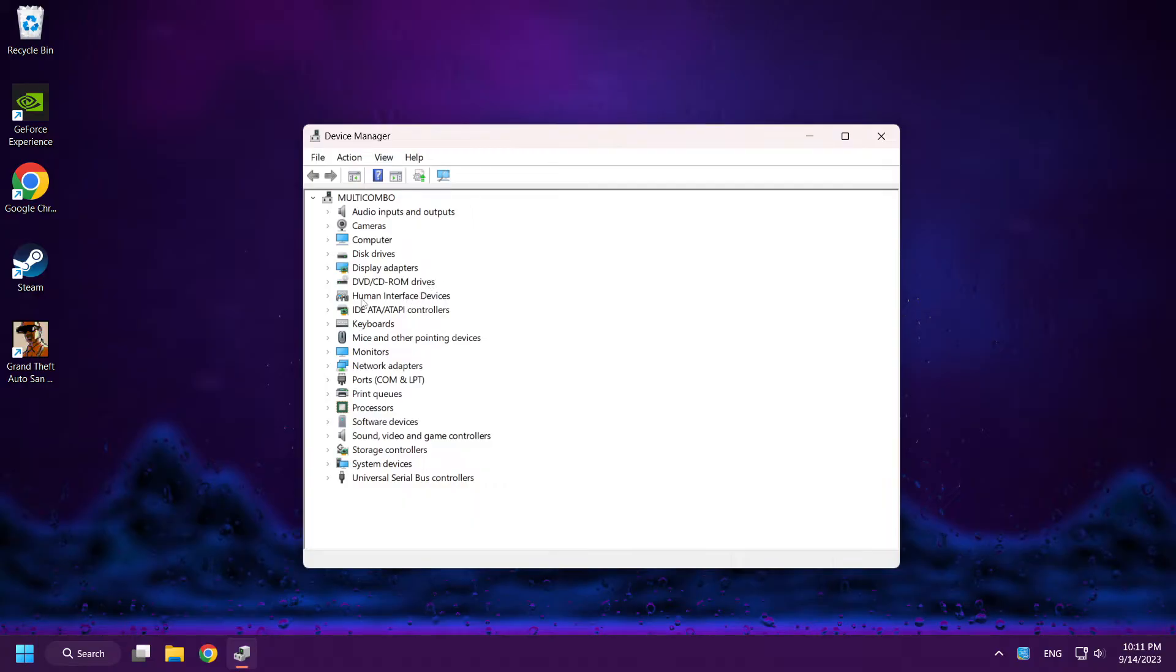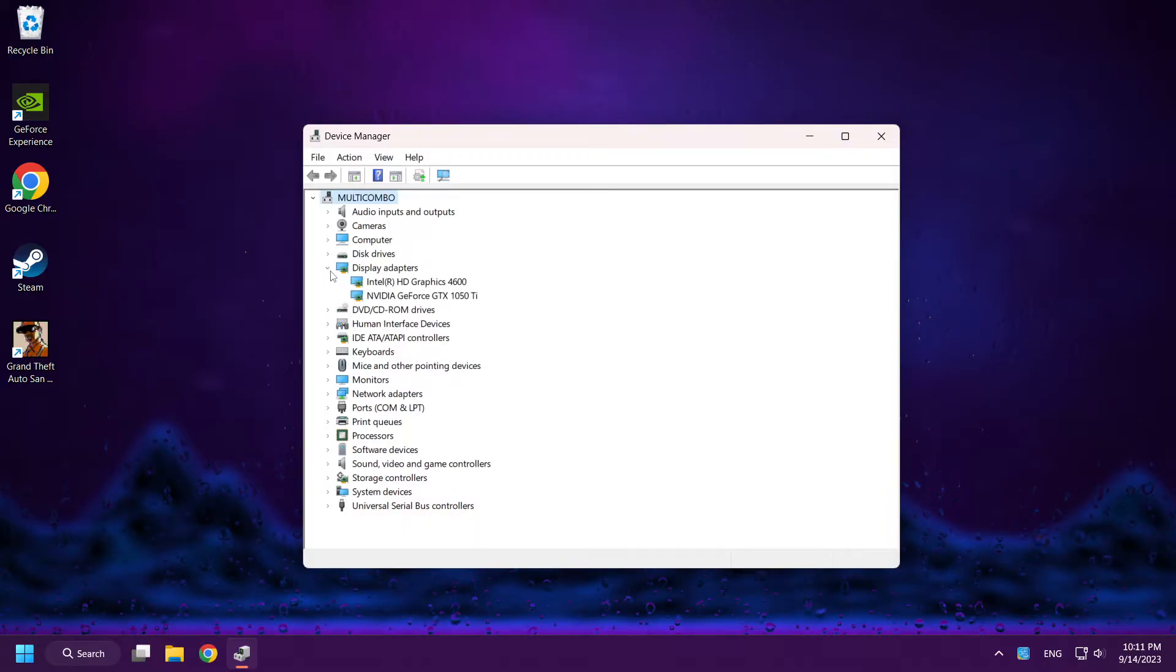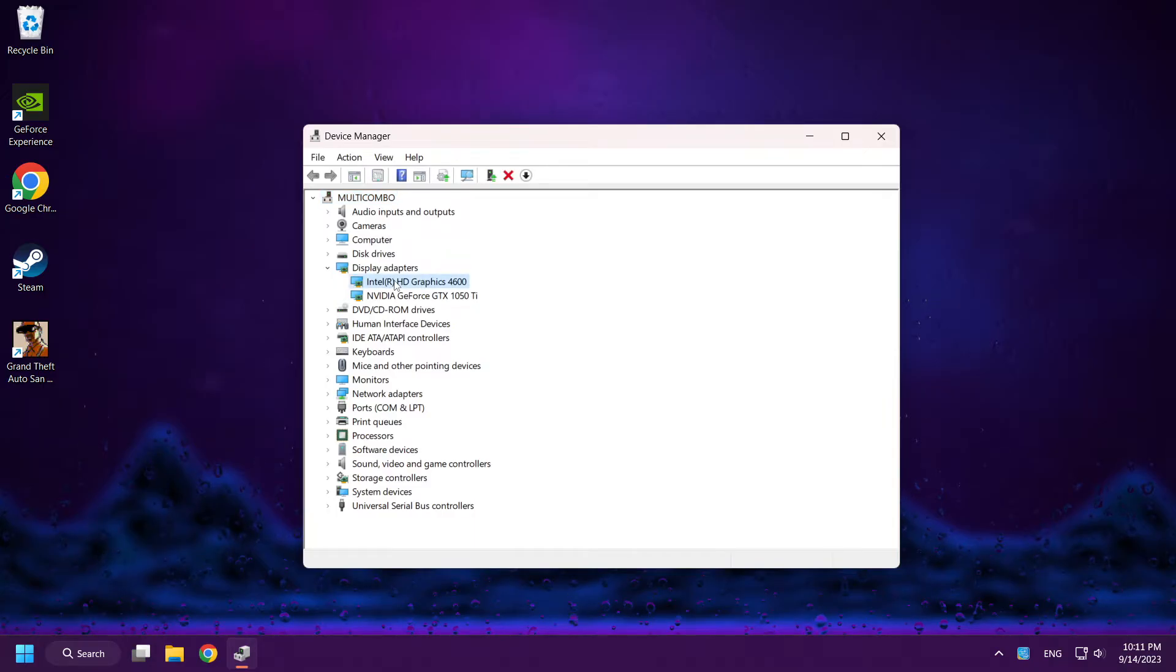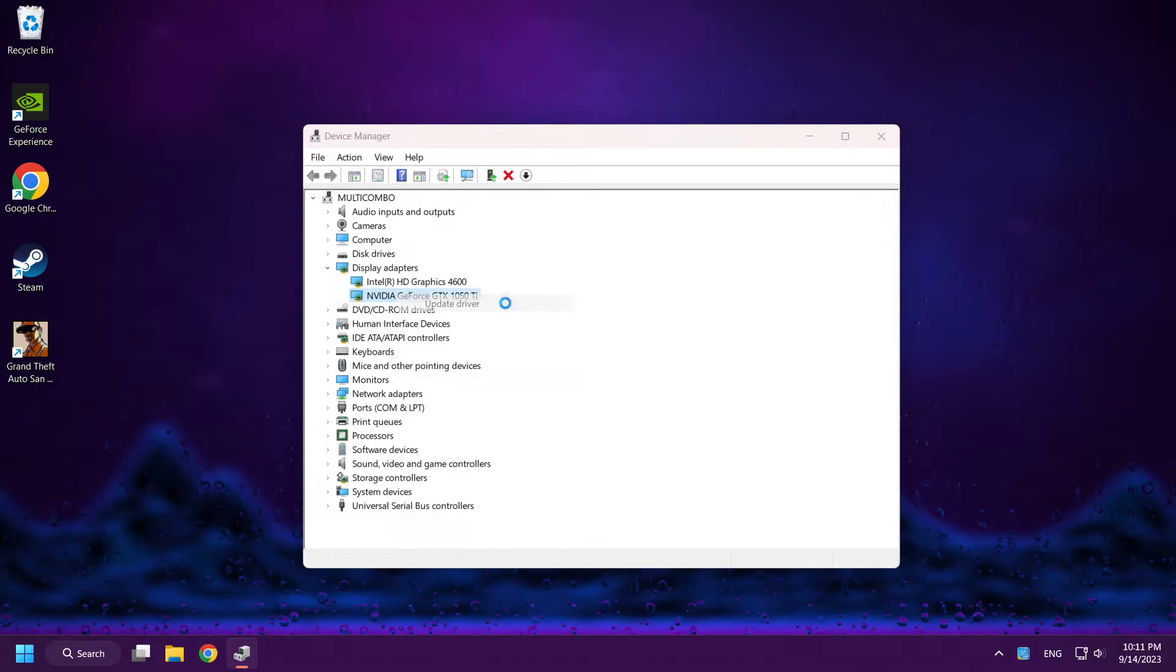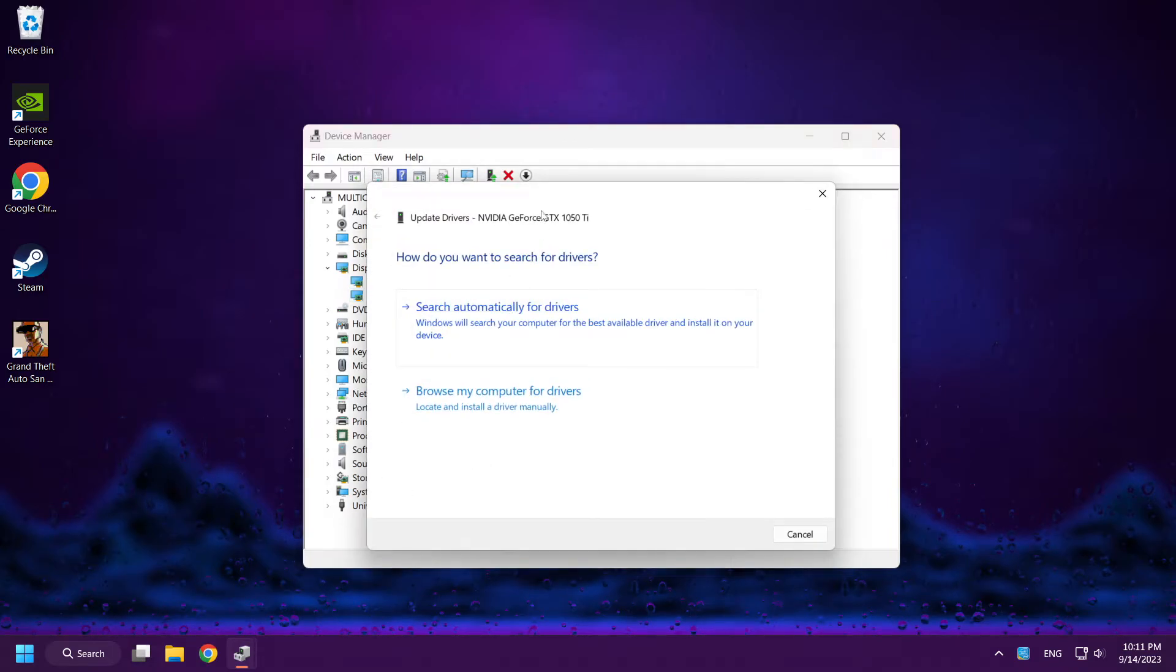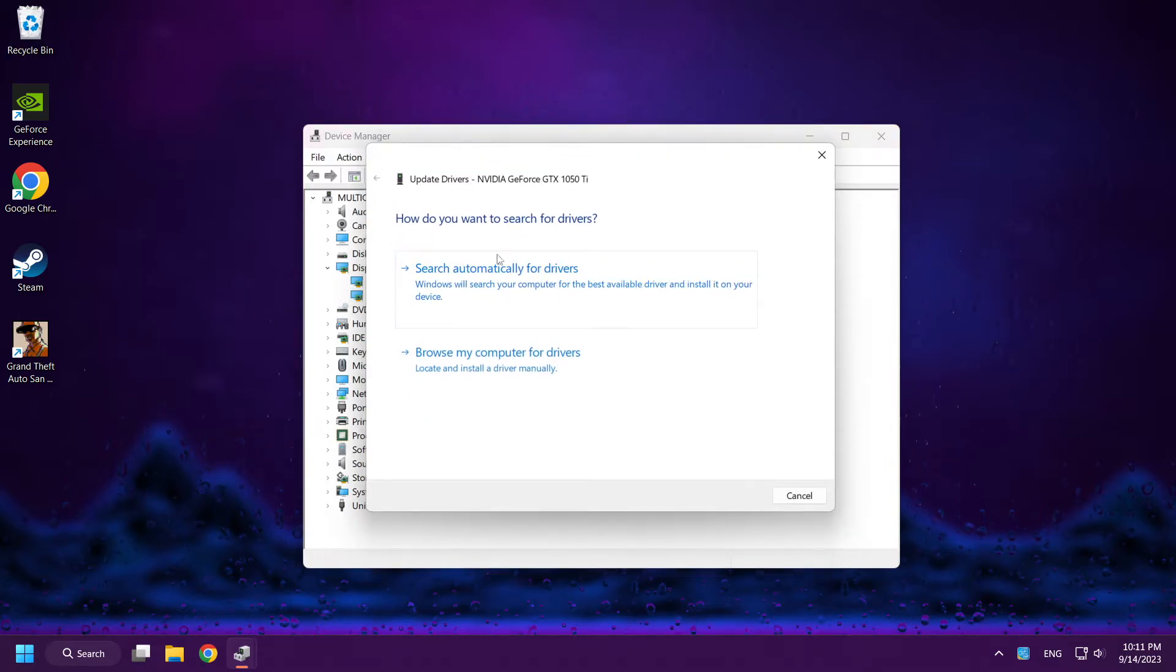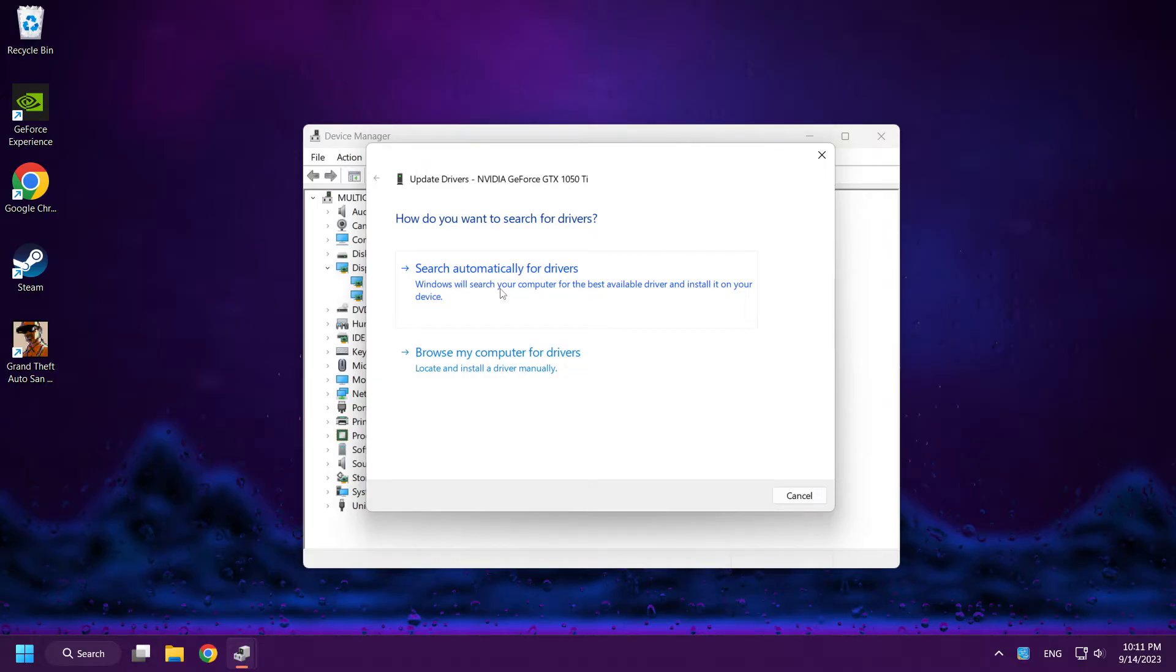Click Display Adapters. Right-click your Display Adapter and click Update Driver. Search Automatically for Drivers. Wait.